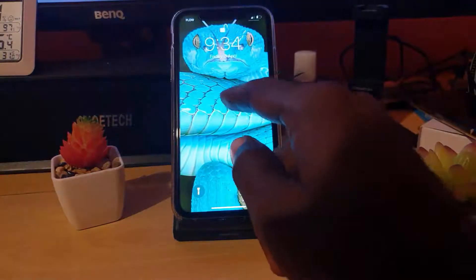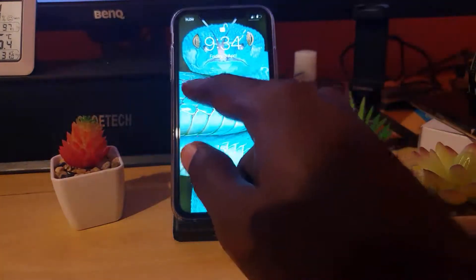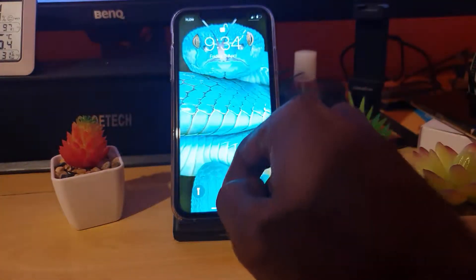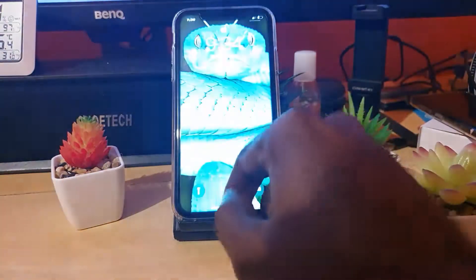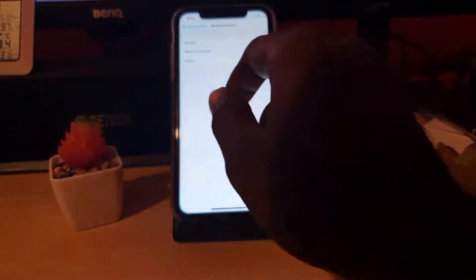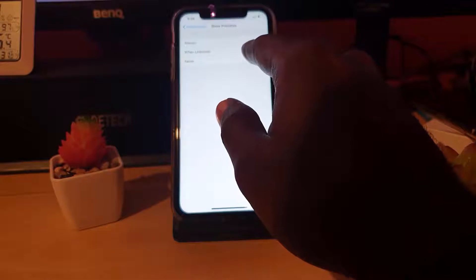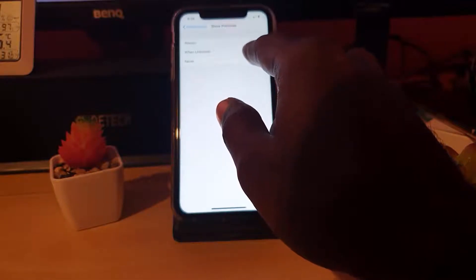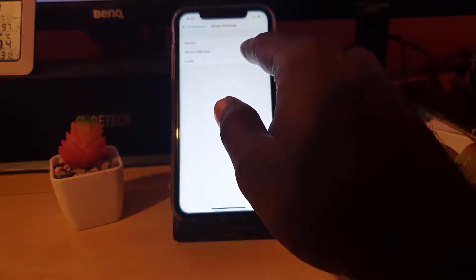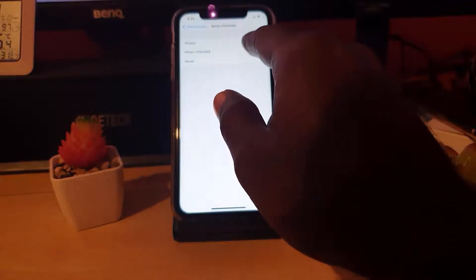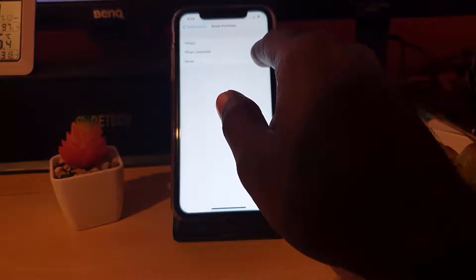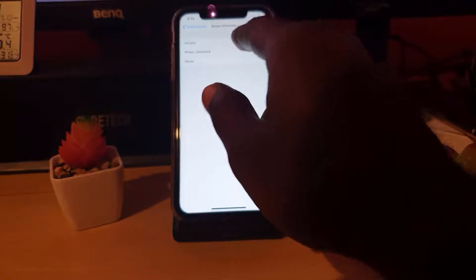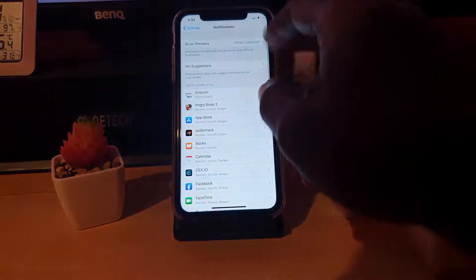If you want them to be read right away, you can allow them to be read by showing Always. But if you do not want a person to be able to see your notifications unless they have the password or are able to unlock your device, choose When Unlocked. Or you can choose Never, which is the same thing as Always.